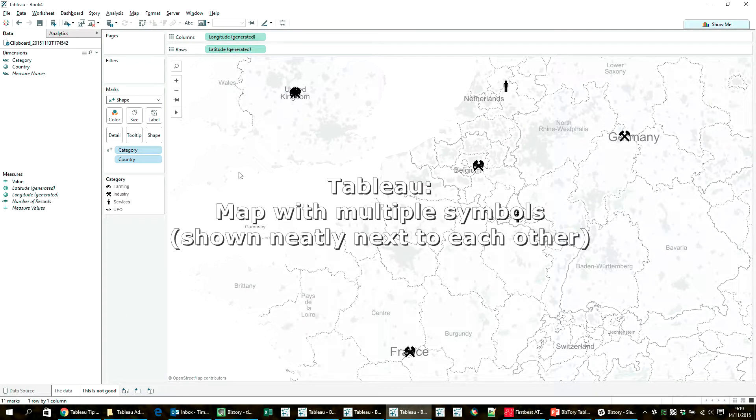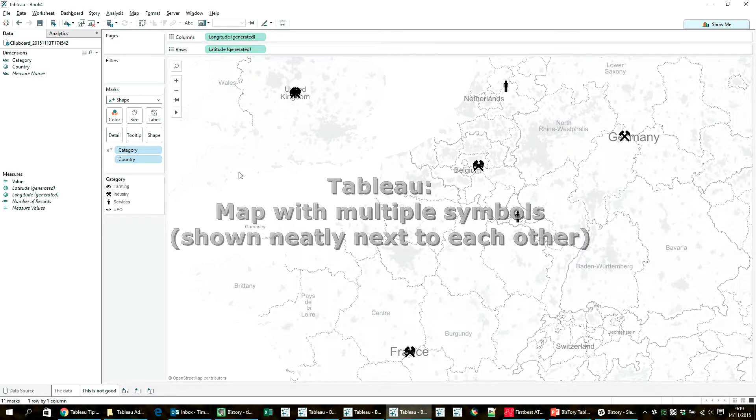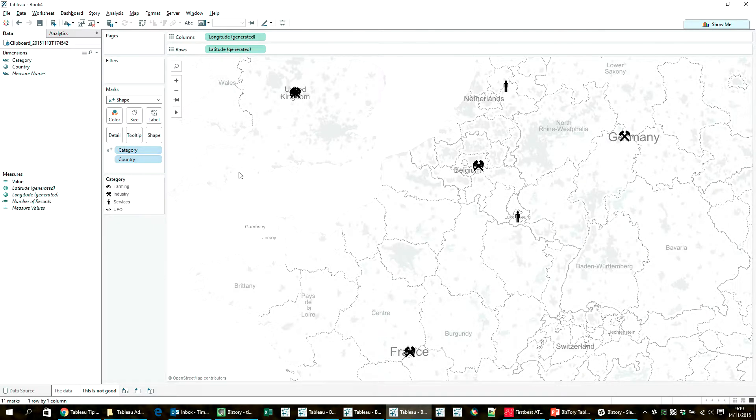Hi and welcome to this video on how to create a map in Tableau with multiple icons on the same location.